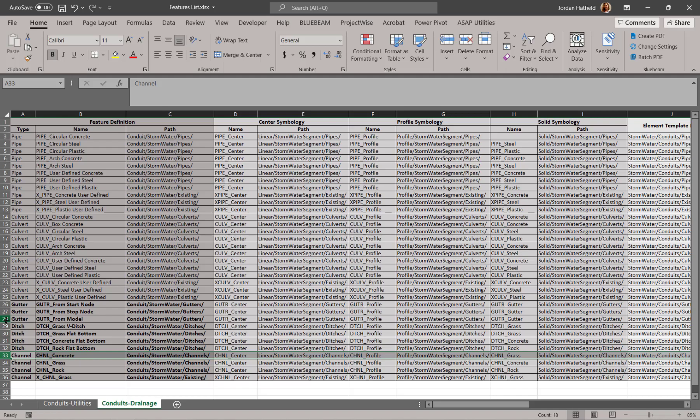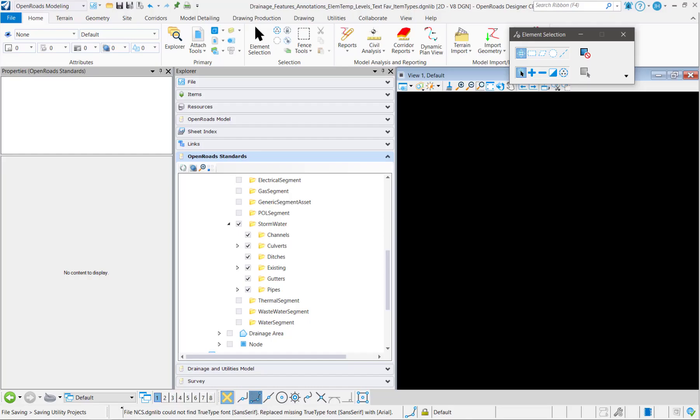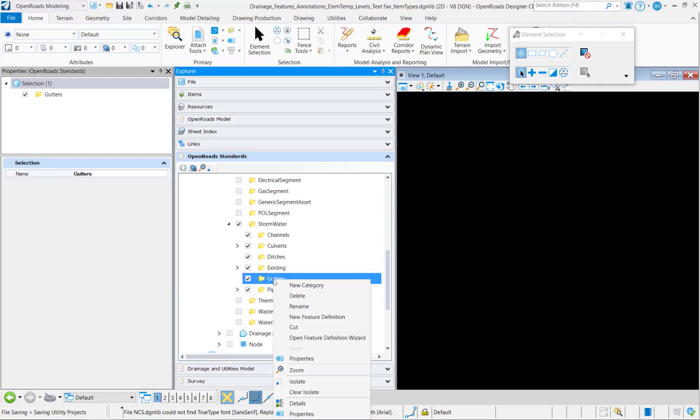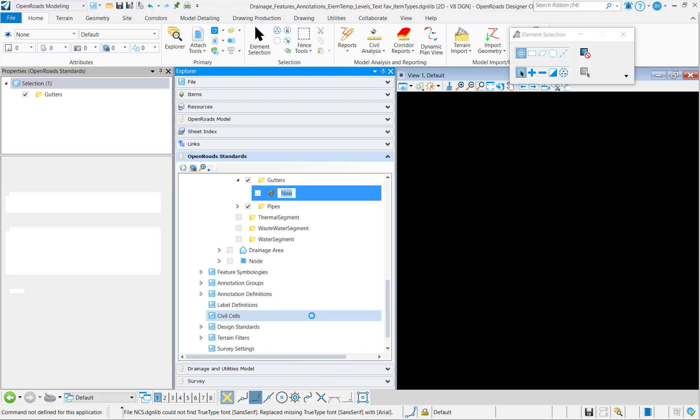I'll start with a gutter and create gutter from start note. So I'll right-click the gutters folder and create a new feature definition.